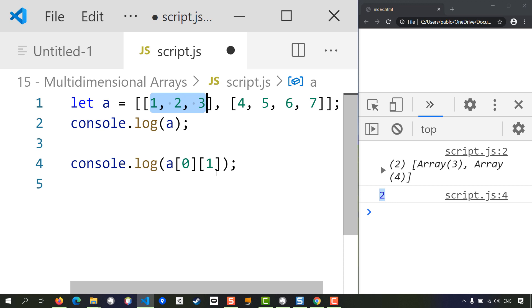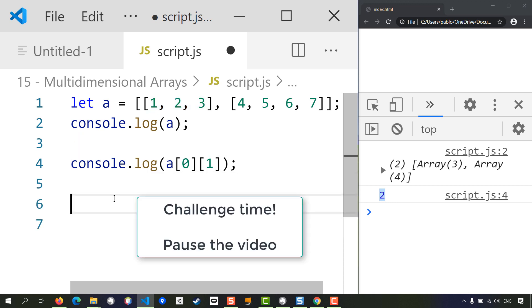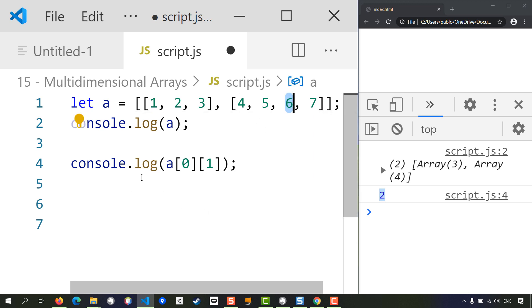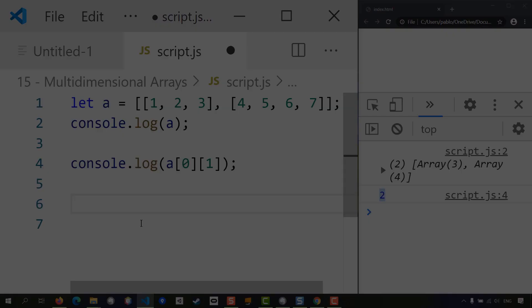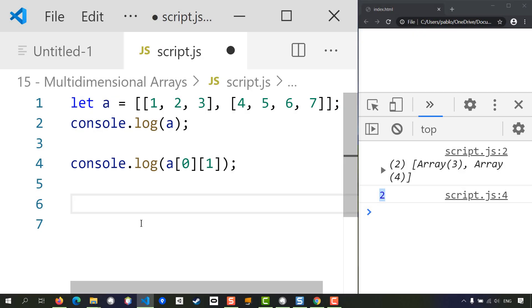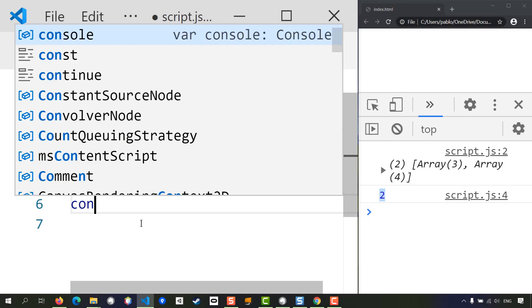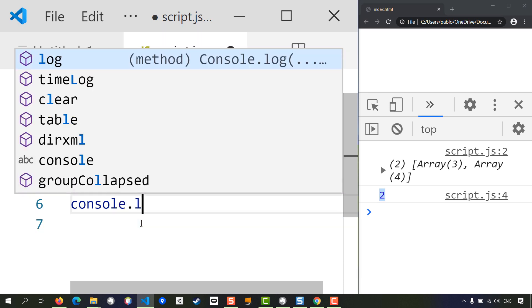Before we move forward, let's do a small challenge: show in the console this number six. So try to find it in a similar way to what I did here. If it's not clear just yet, that's perfectly fine. I will show you the solution, so pause the video now and come back for the answer.